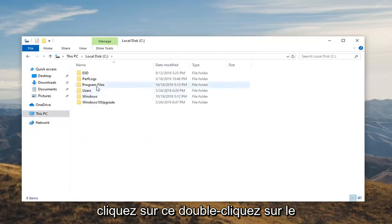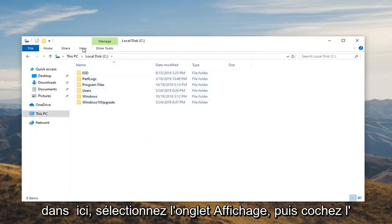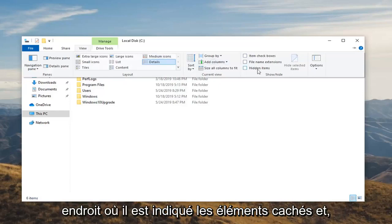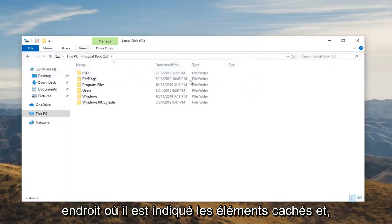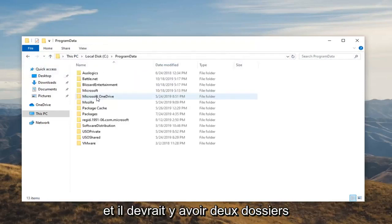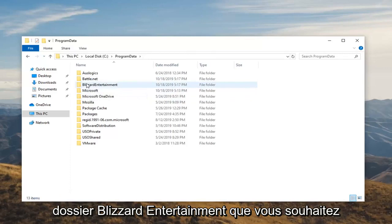Double click on the ProgramData folder. If you don't see it in here, select the View tab and then check mark where it says Hidden Items. And like I said, go underneath ProgramData, and then there should be two folders - you want to locate the Battle.net and the Blizzard Entertainment folder.